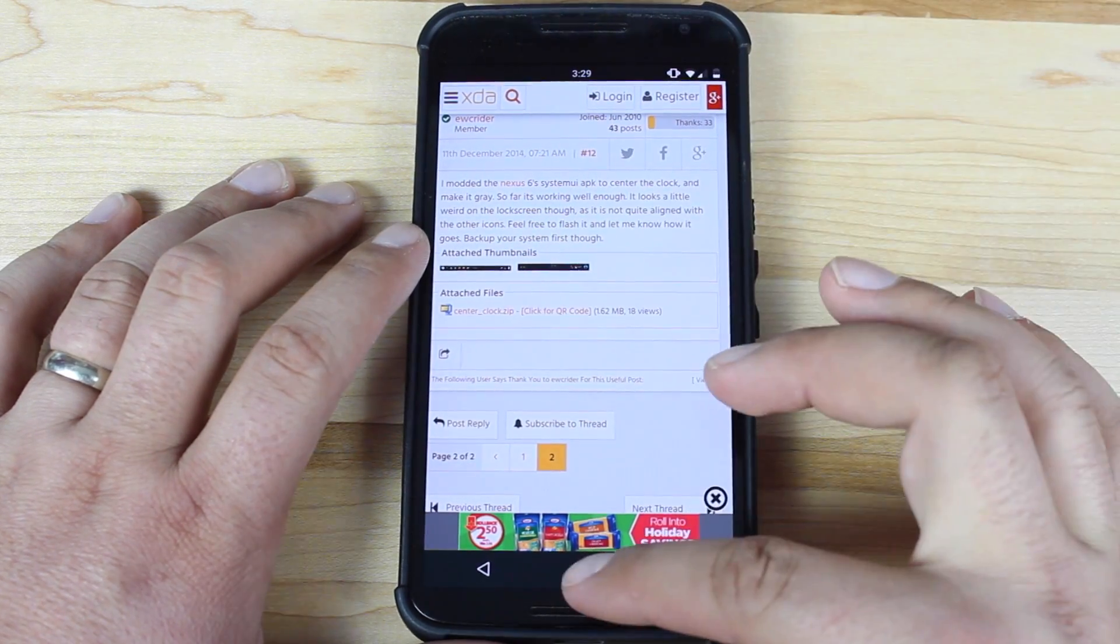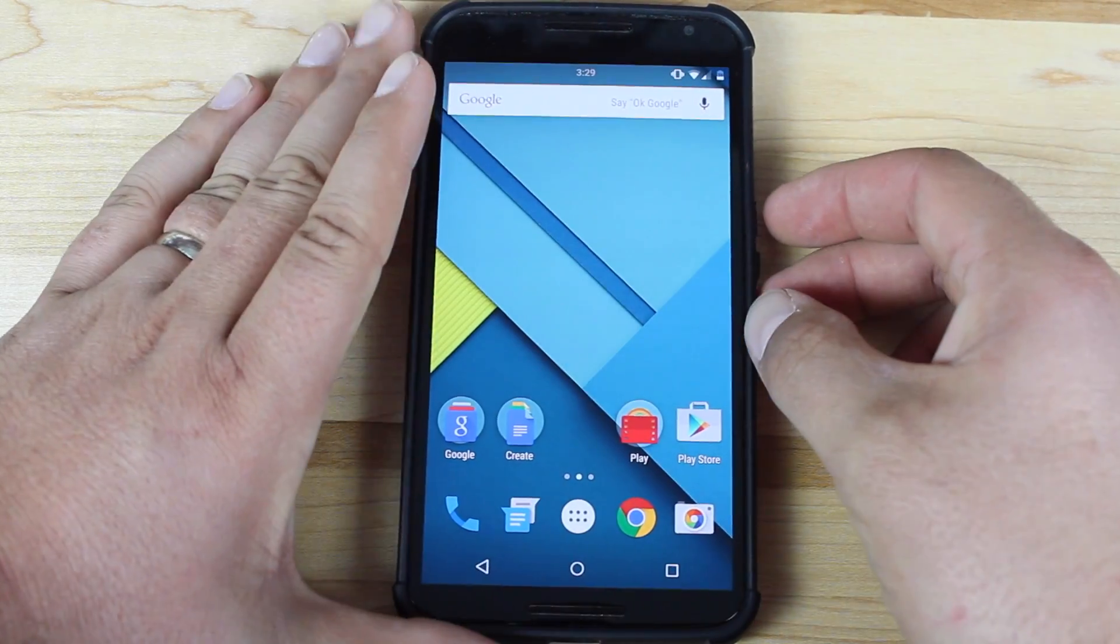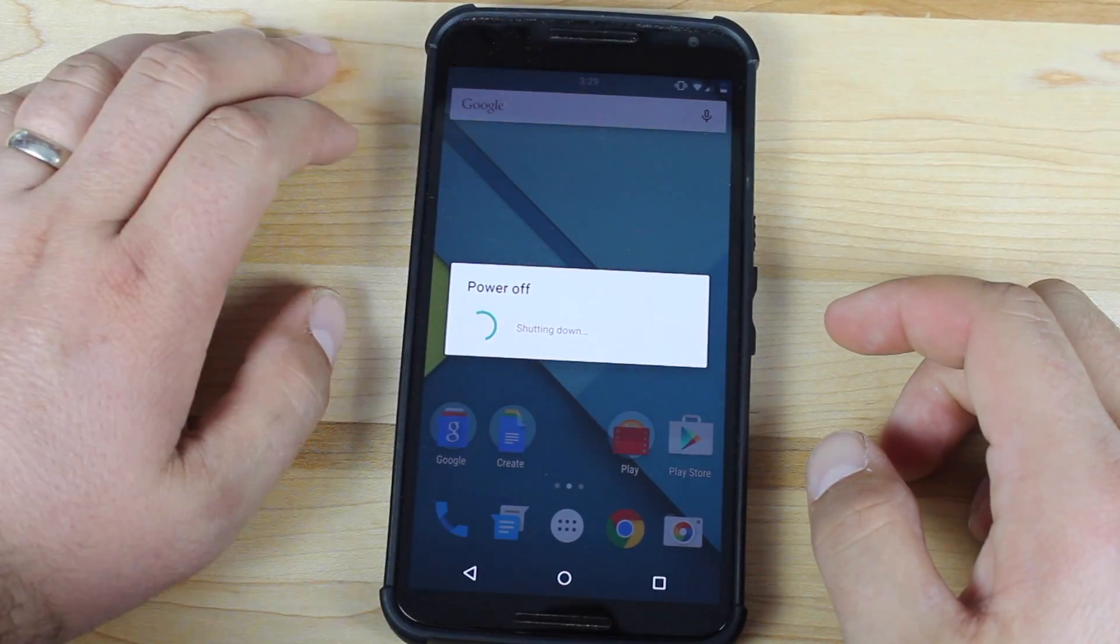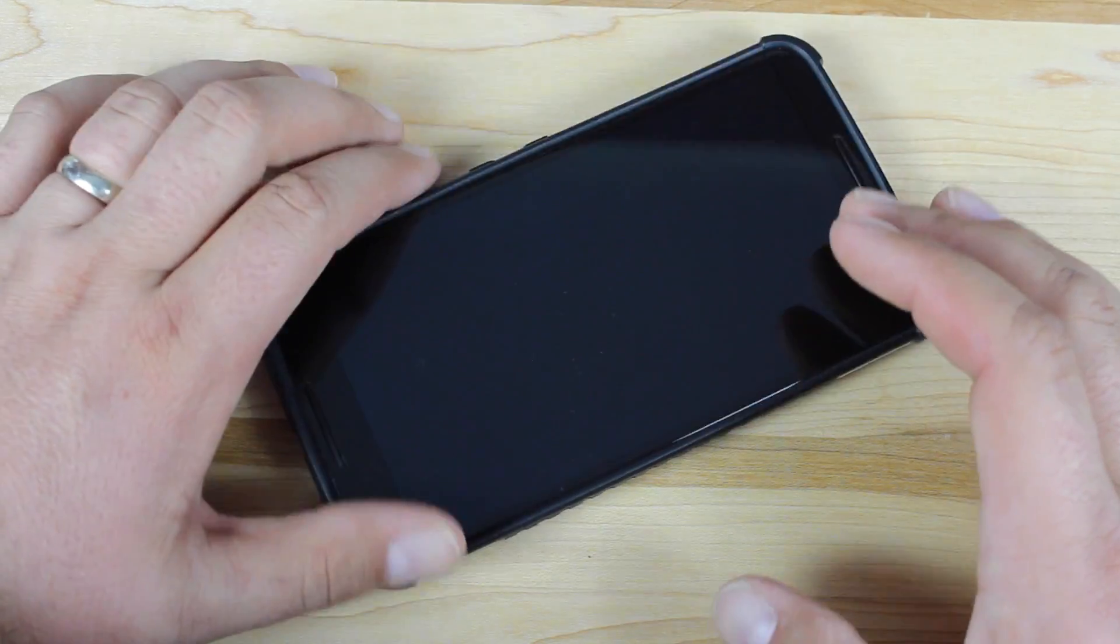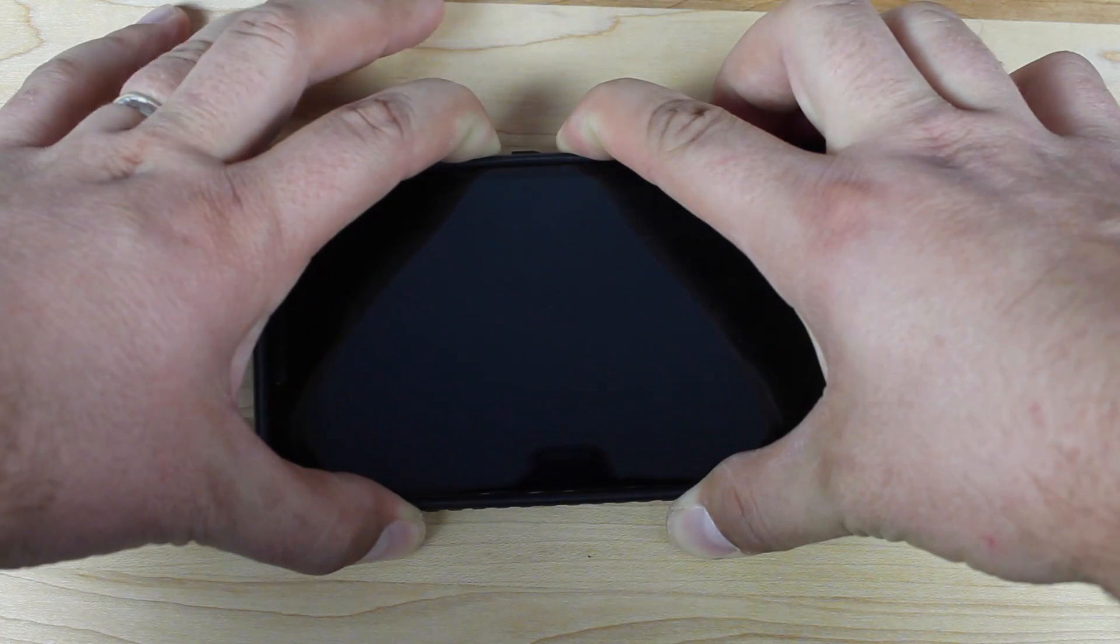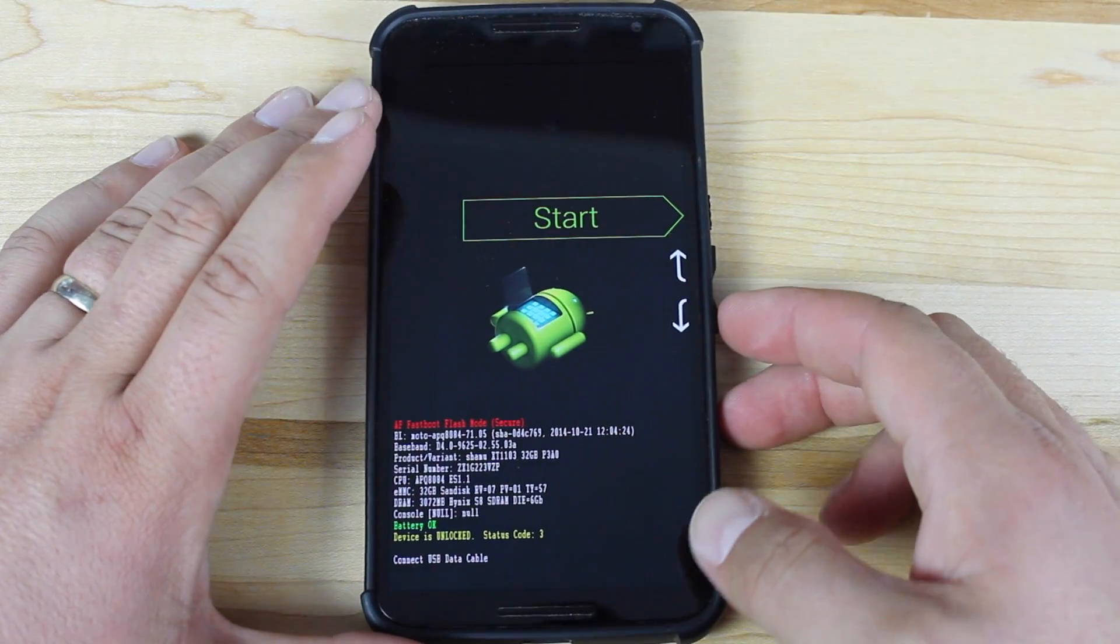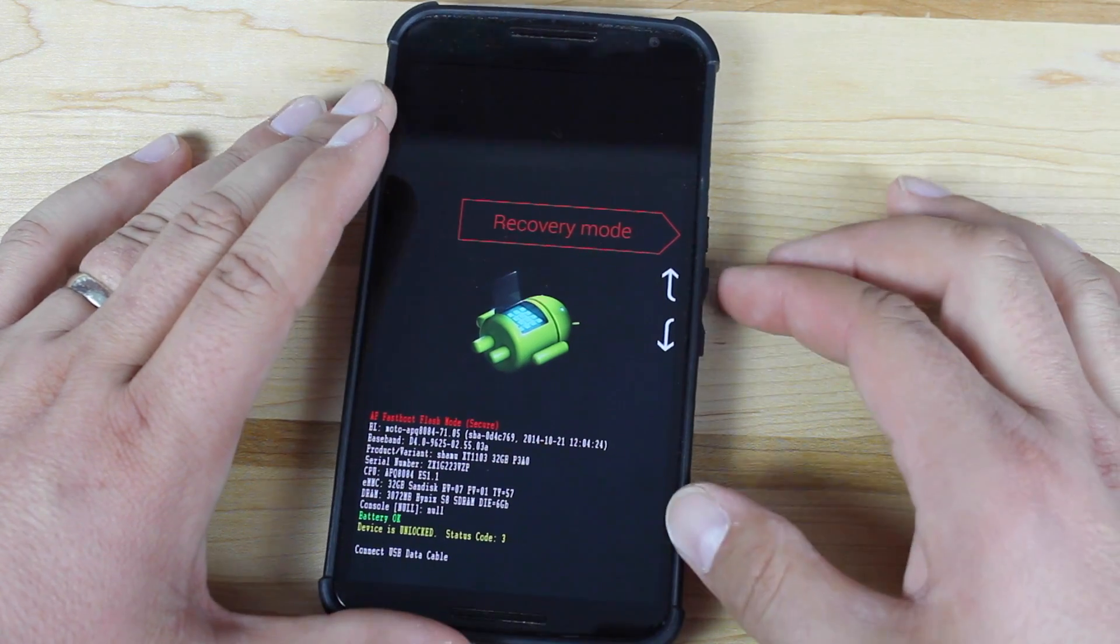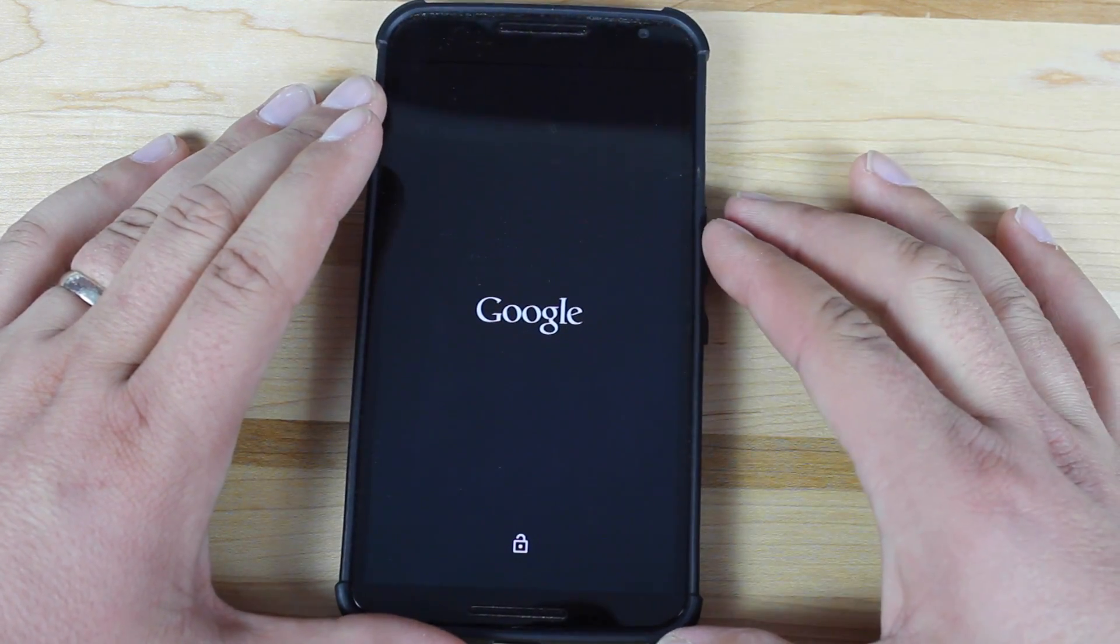So basically we'll go ahead and download that, then we'll power off the device. Once we're powered off, we'll hold volume down and power until we see the bootloader screen. Then we'll scroll down to recovery mode and press power to select.